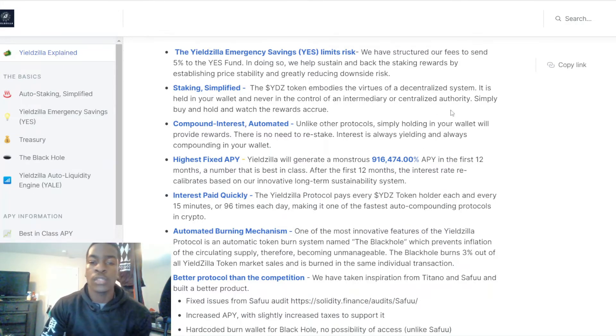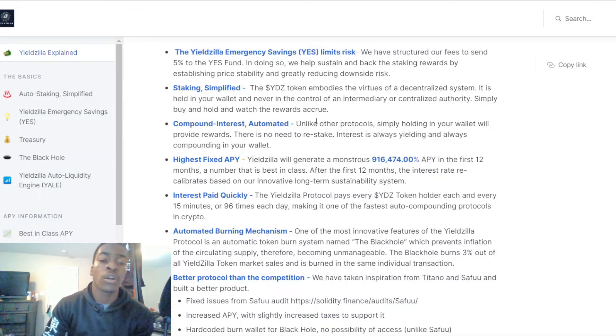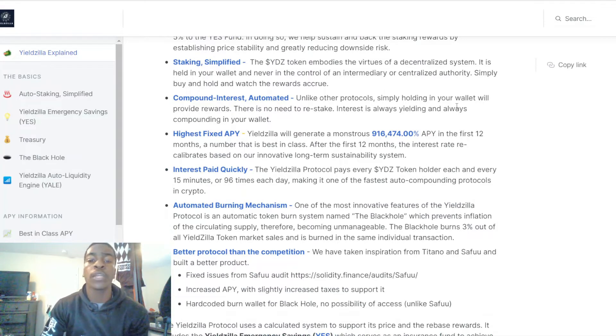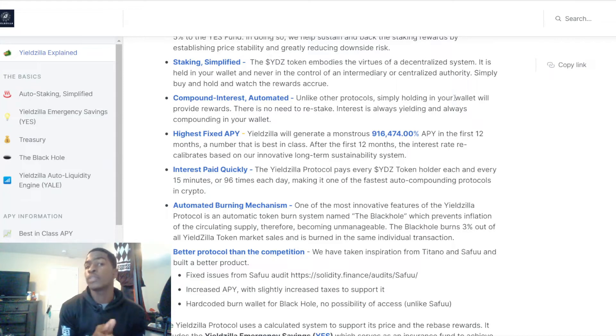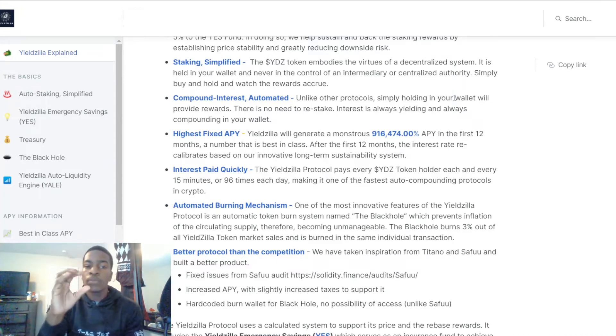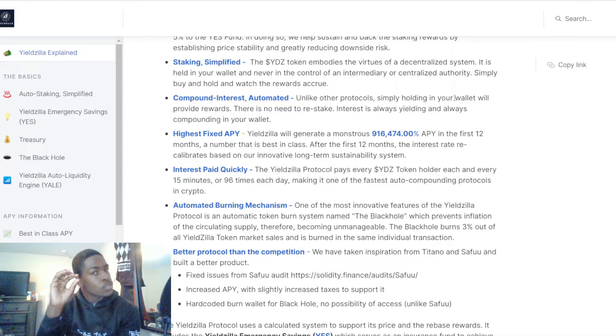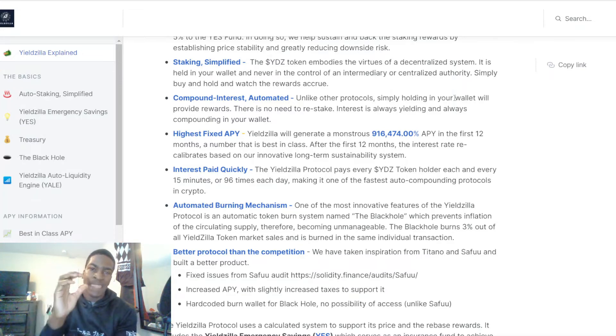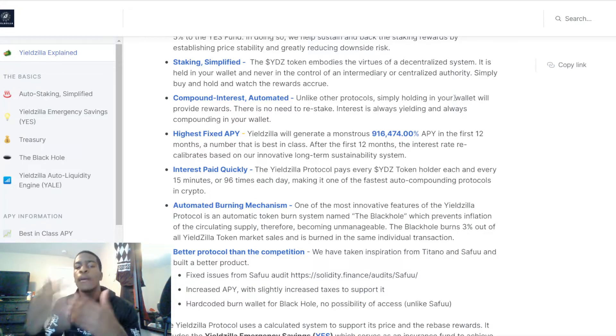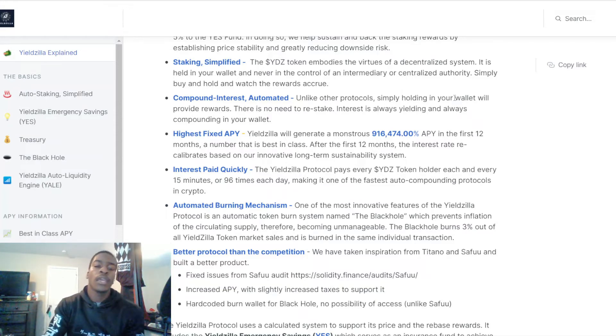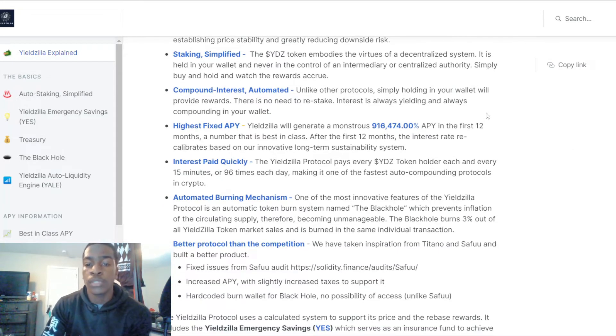Staking simplified: the YDZ token embodies the virtues of a decentralized system. It is held in your wallet and never in the control of an intermediary or centralized authorities. Simply buy and hold and watch the rewards compound. Unlike other protocols, simply holding your tokens in your wallet will provide rewards. You don't have to send your tokens to another place to be staked. As soon as you buy them, as soon as they're in Trust Wallet, in the next 15 minutes you should see a change in how much you're holding.